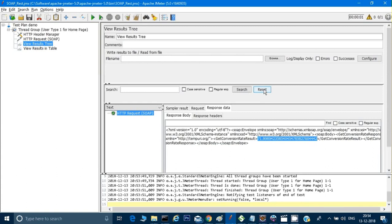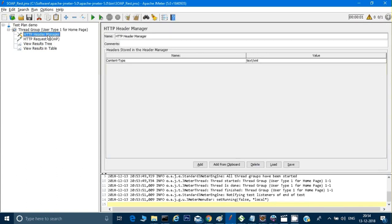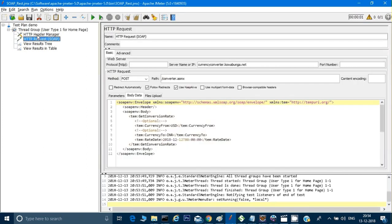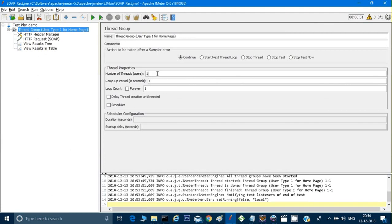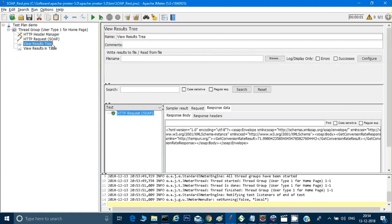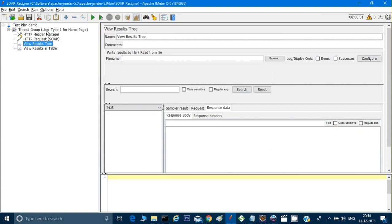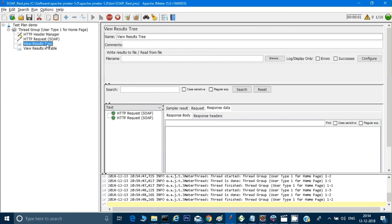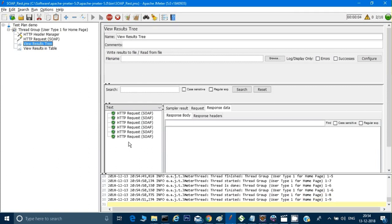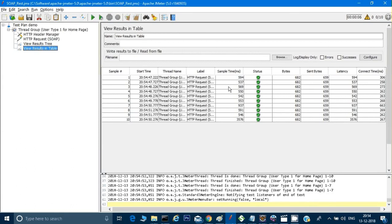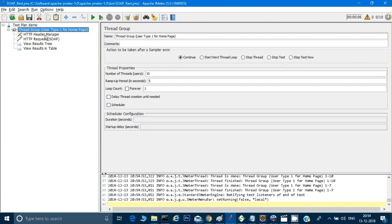For performance testing, I'll go to the Thread Group and increase the number of threads from 1 to 10, so I'll hit this service 10 times. I'll set the ramp-up period to 5 seconds and keep the loop count at 1. After clearing the results and running again, I can see the service is being hit 10 times with the timing shown.